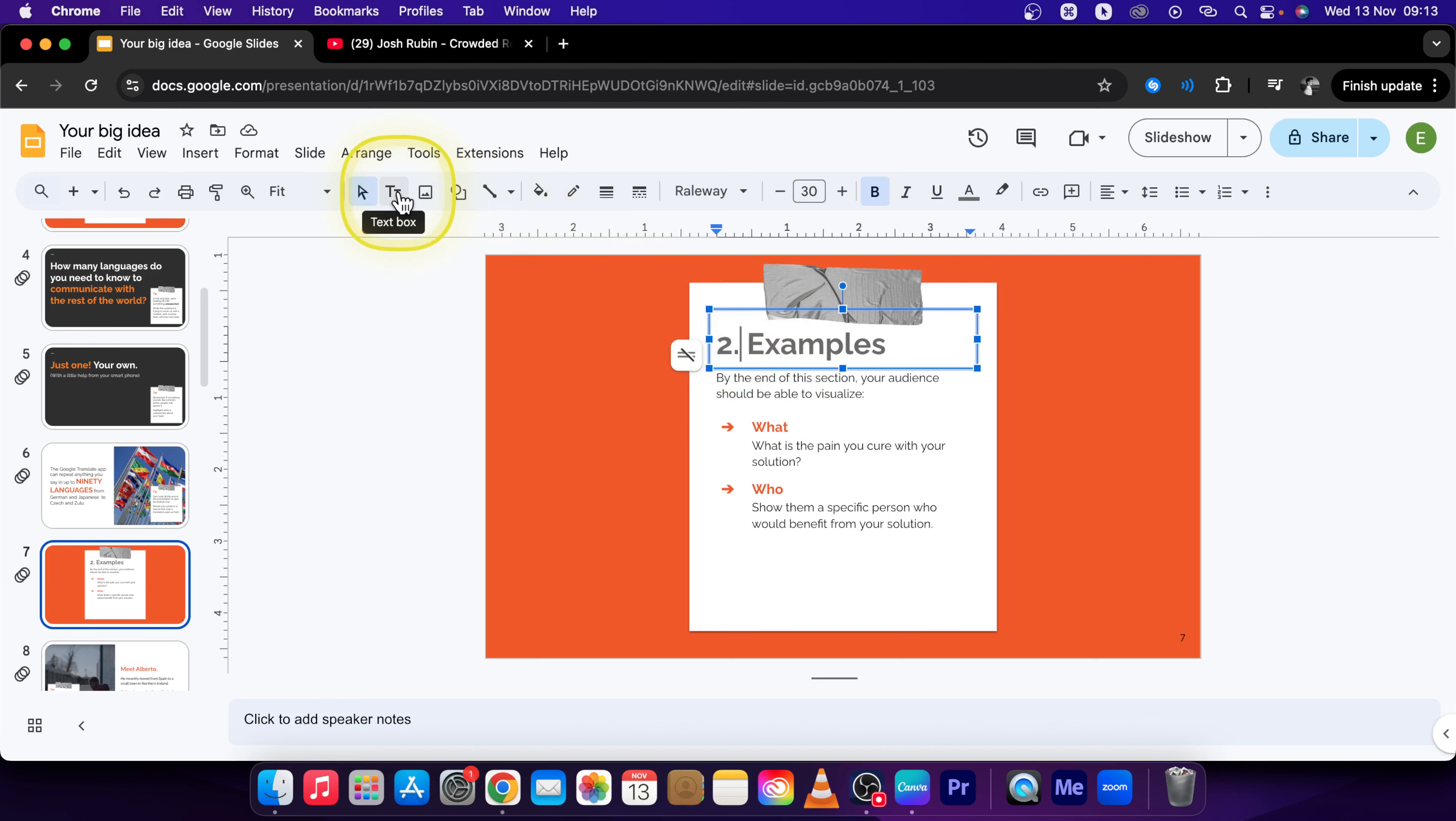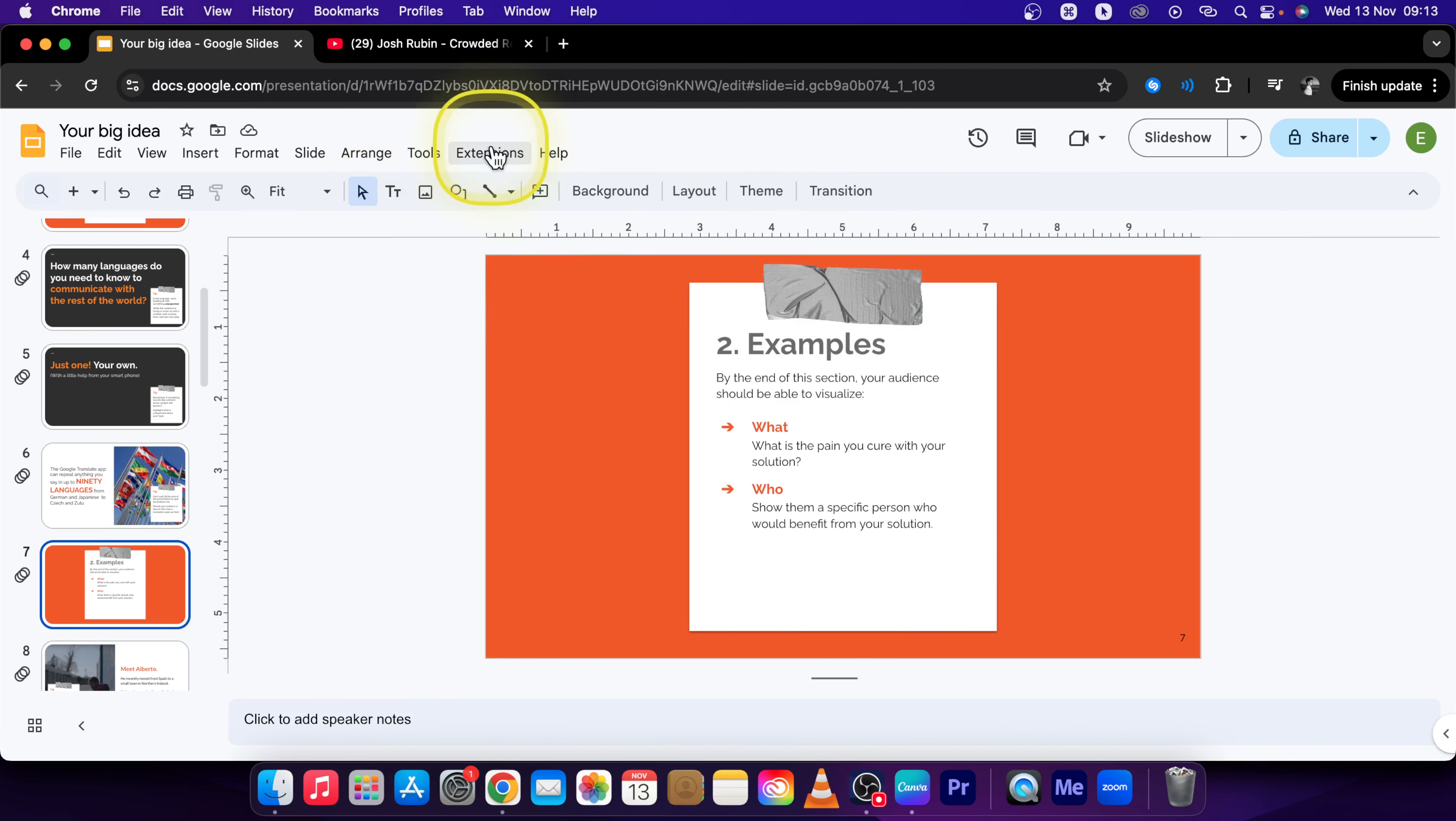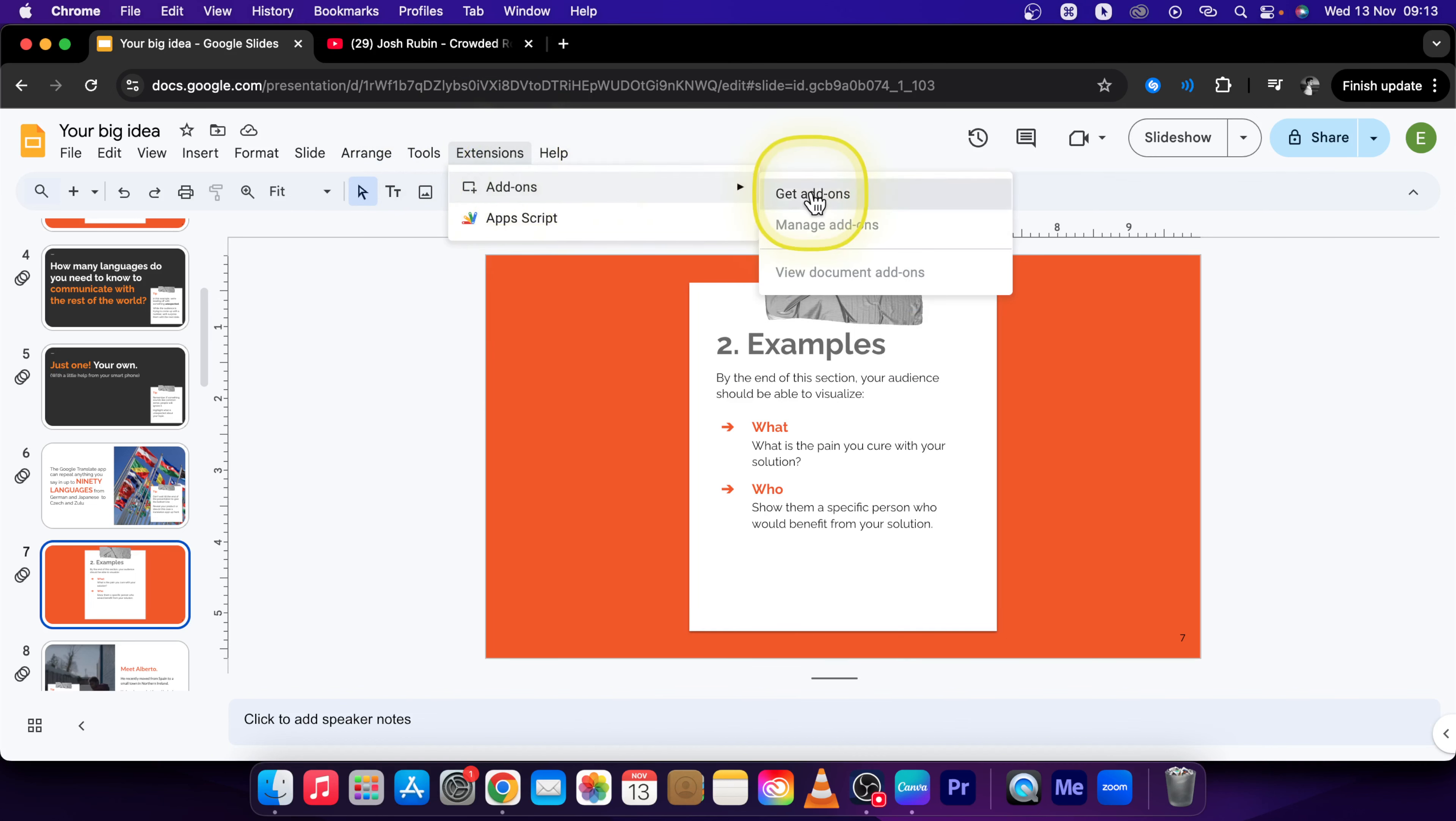So in order to add some new ones just click on Extensions, Add-ons, Get Add-ons.